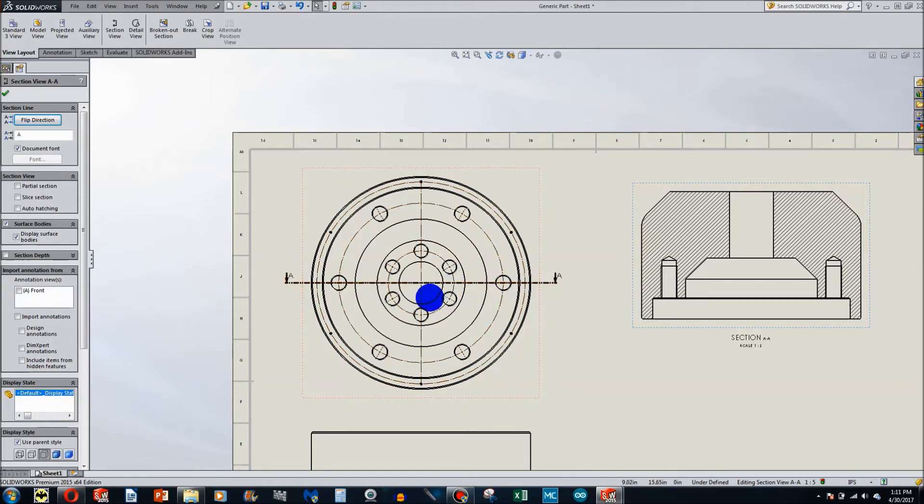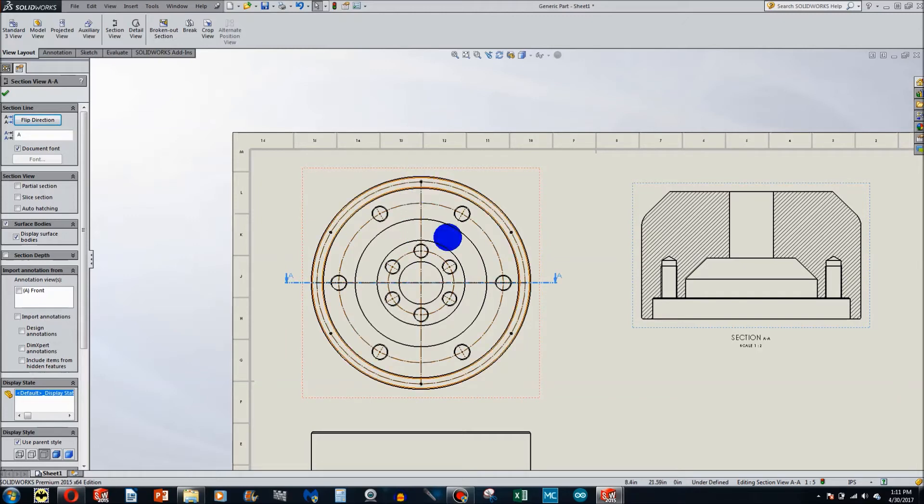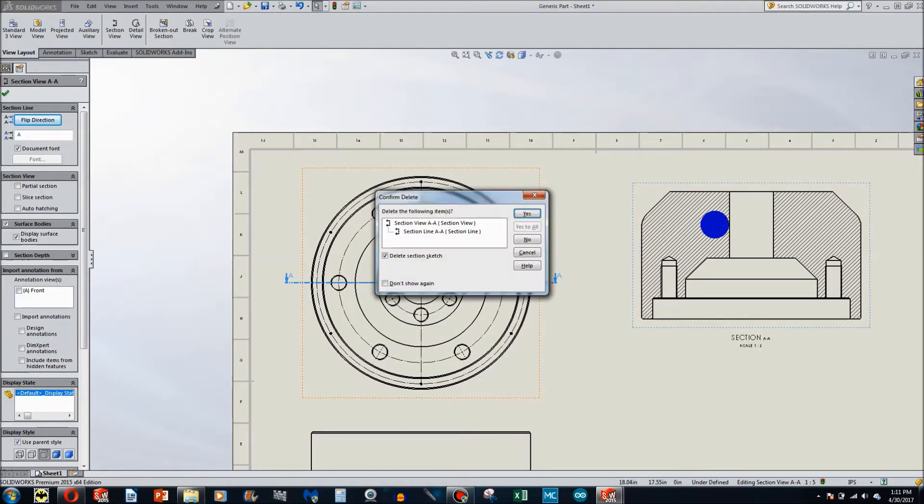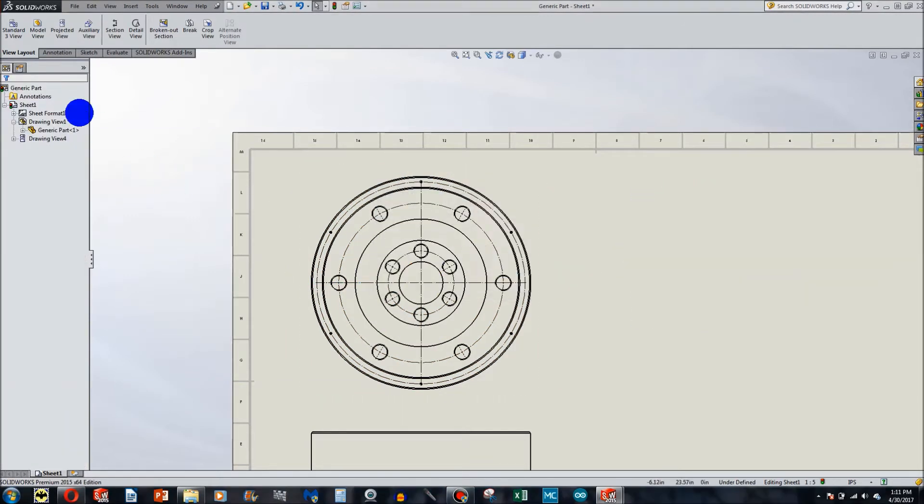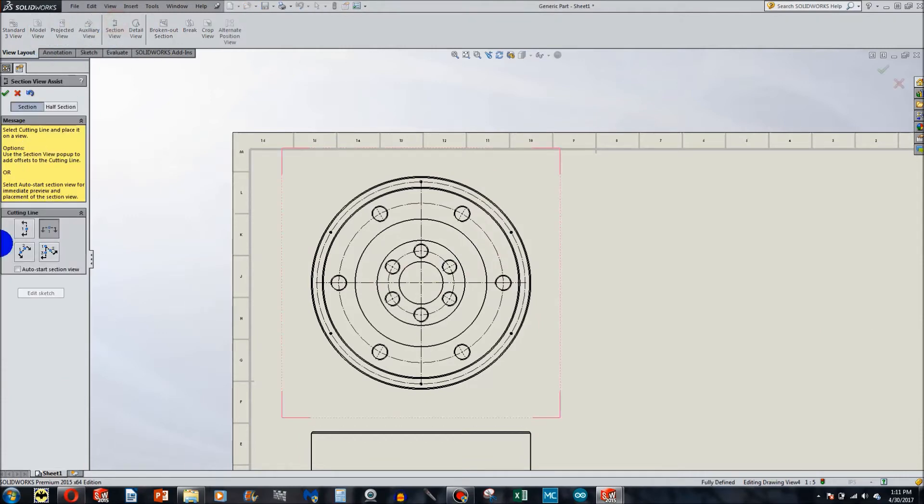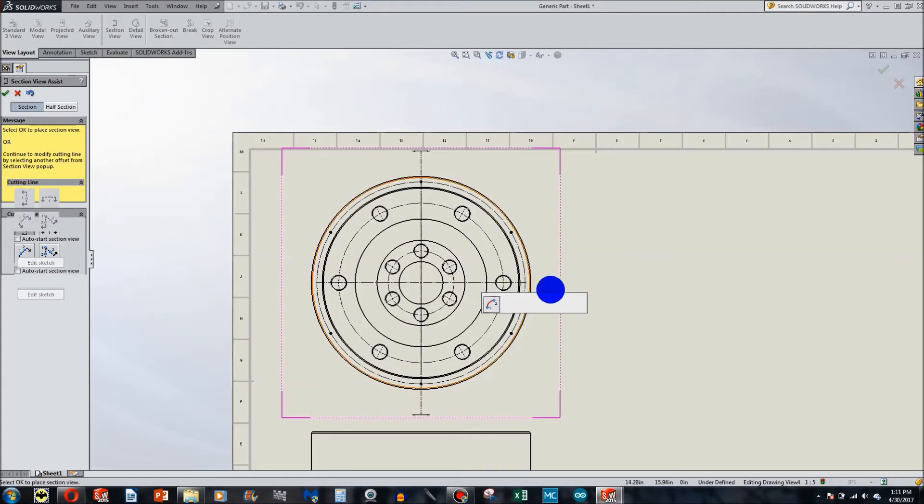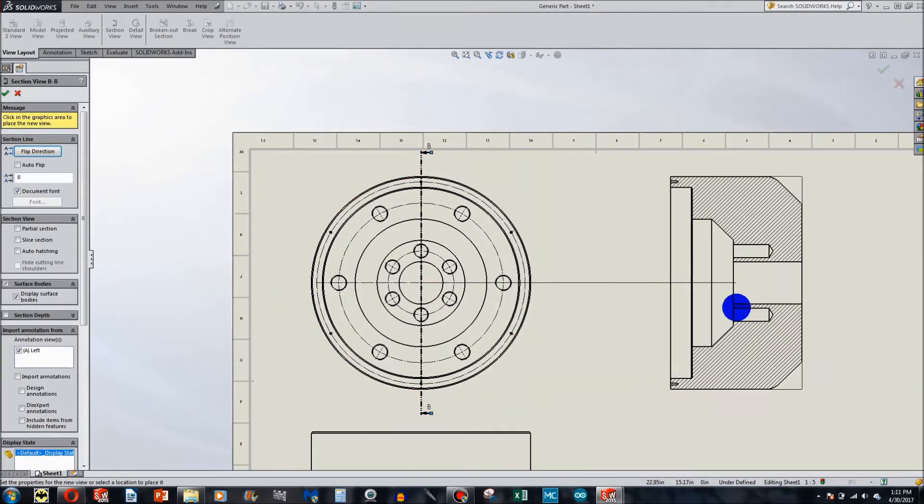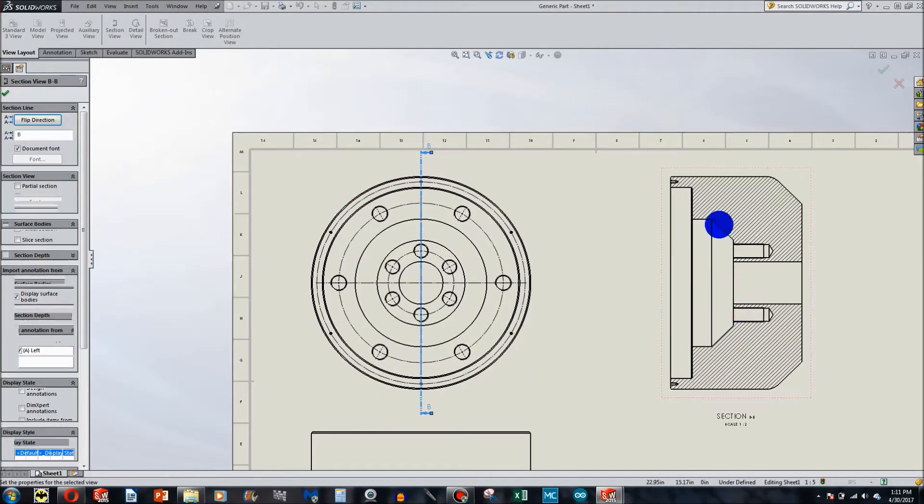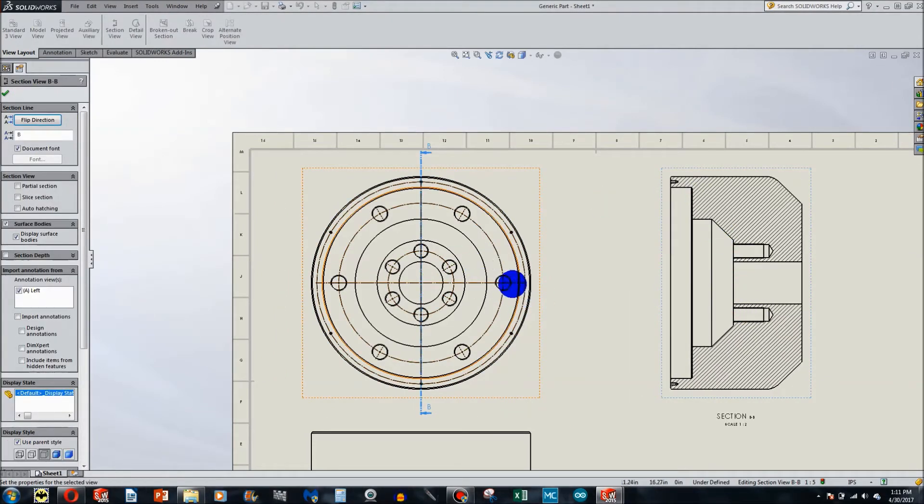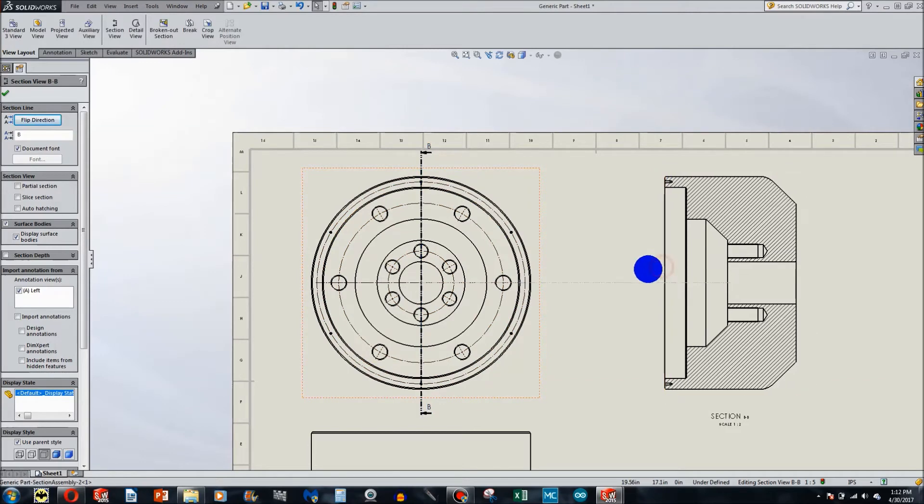So I can do a vertical section cut, which would capture this hole and this hole. Section view, vertical, but likewise I do not have this hole on there.